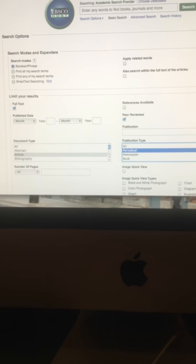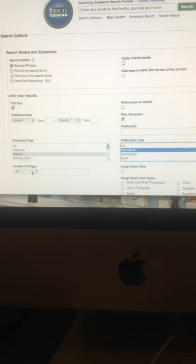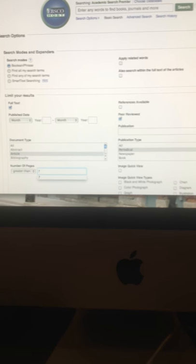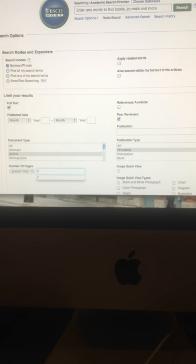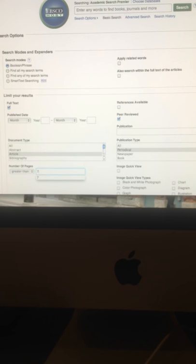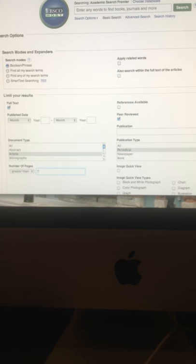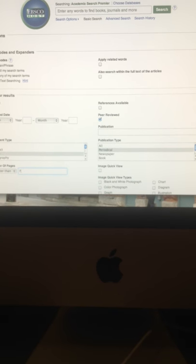For Publication Type, we want a journal — and periodical means the same thing — so we're talking about academic magazines. Click Periodical. Then under Number of Pages, click Greater Than and type seven in the box next to it. So just like greater-than from math class, when you click greater than seven you'll get articles that are at least eight pages, which is the minimum page length I want for your articles.